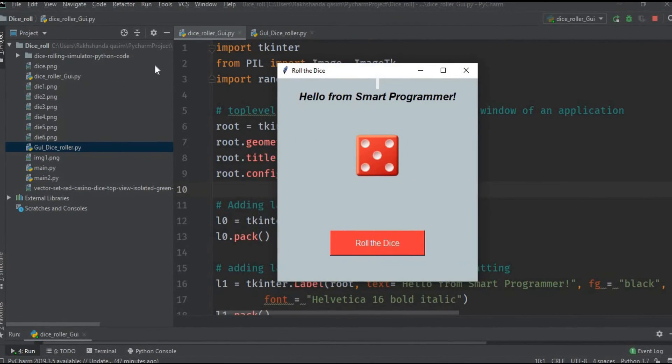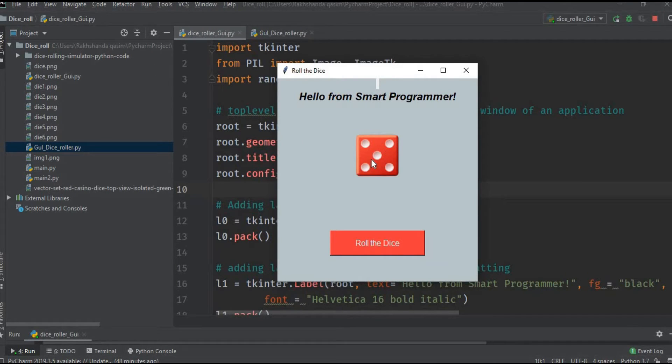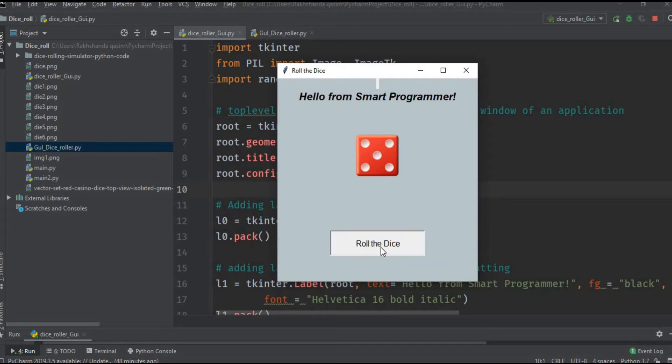We all know about dice. It is a simple cube which has some numbers from one to six written on its faces. As you can see here, this is a dice and this is the face of the dice.